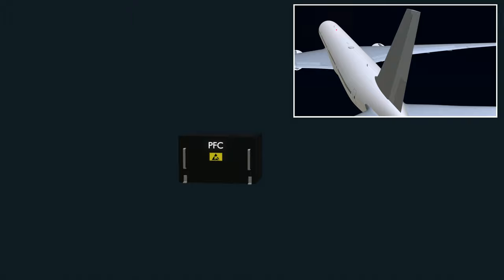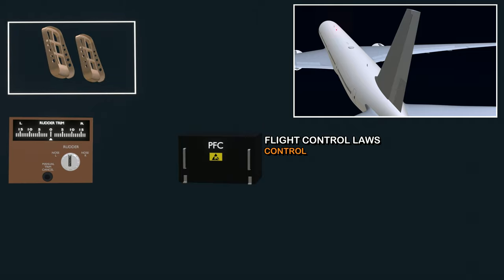The primary flight computer is the brain of the flight control system; part of the computer software is the flight control laws. The software helps the computer perform several flight control functions to maintain the aircraft in the desired attitude. These functions are divided into three categories. First is control. A control surface command can be given manually, by using the trim system, or by the autopilot computer.